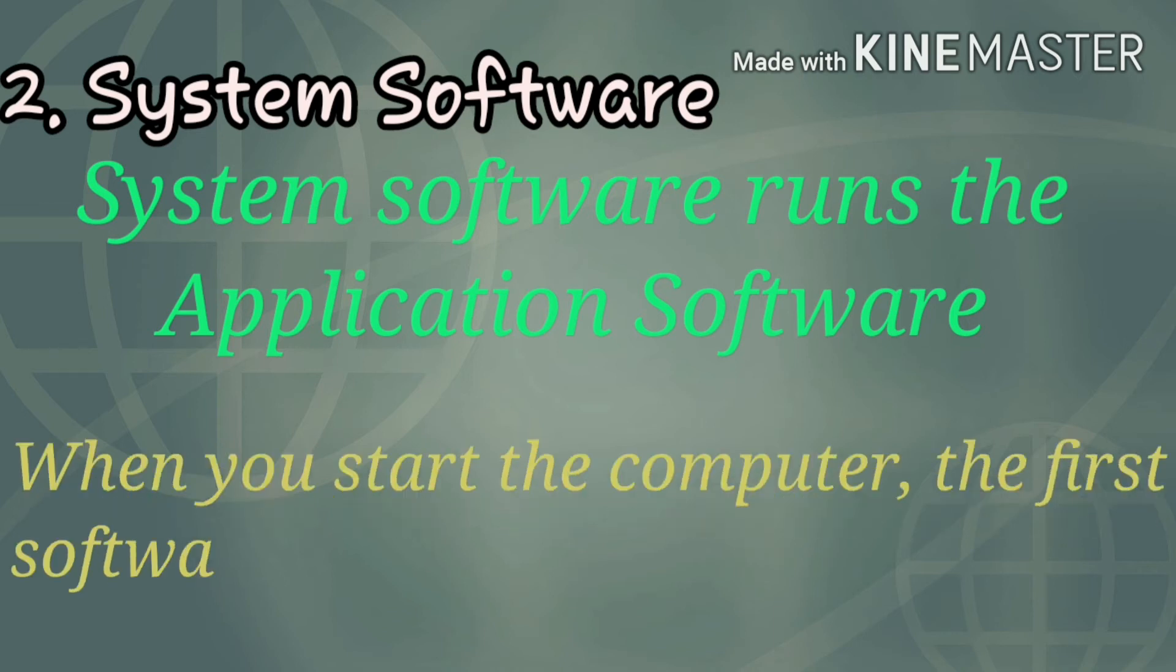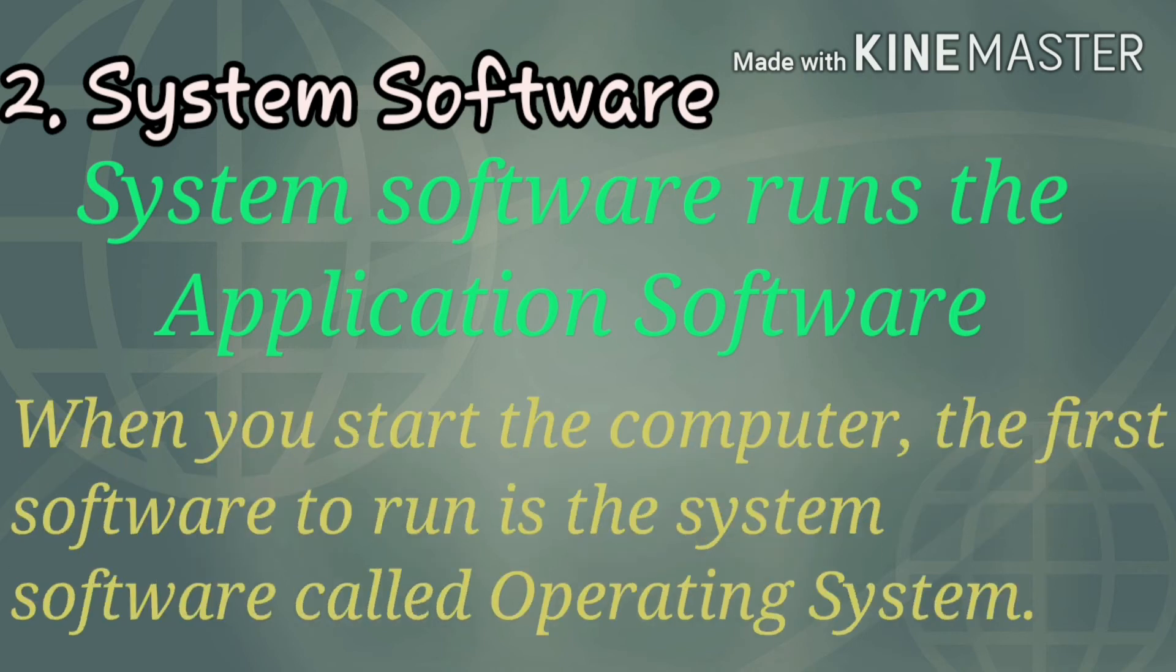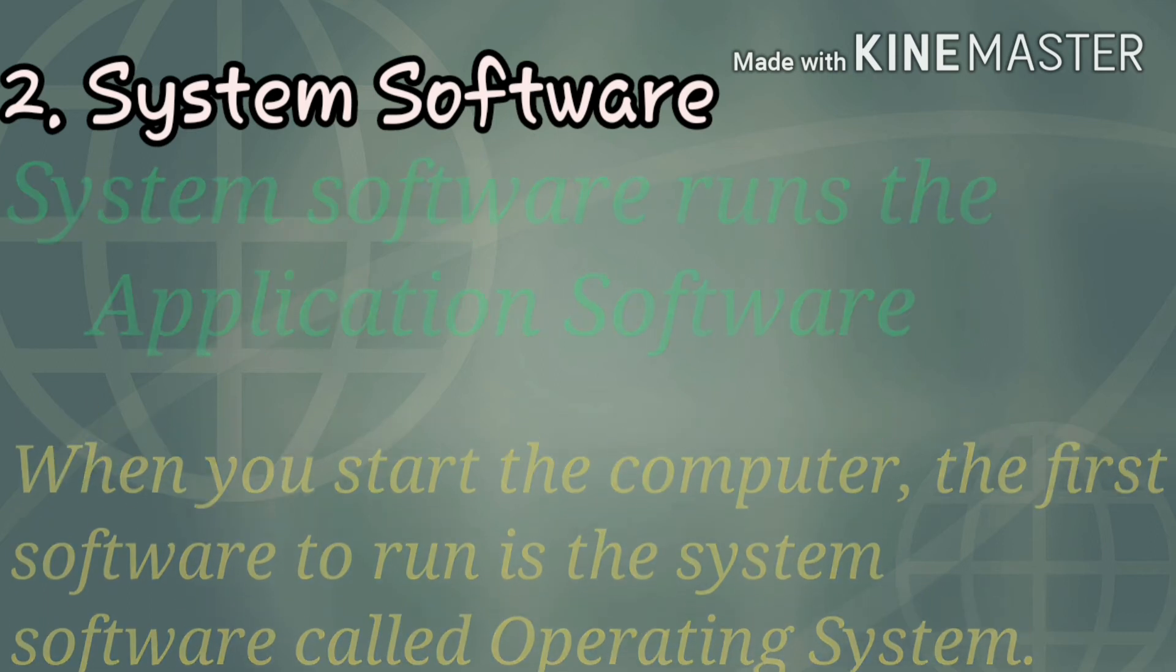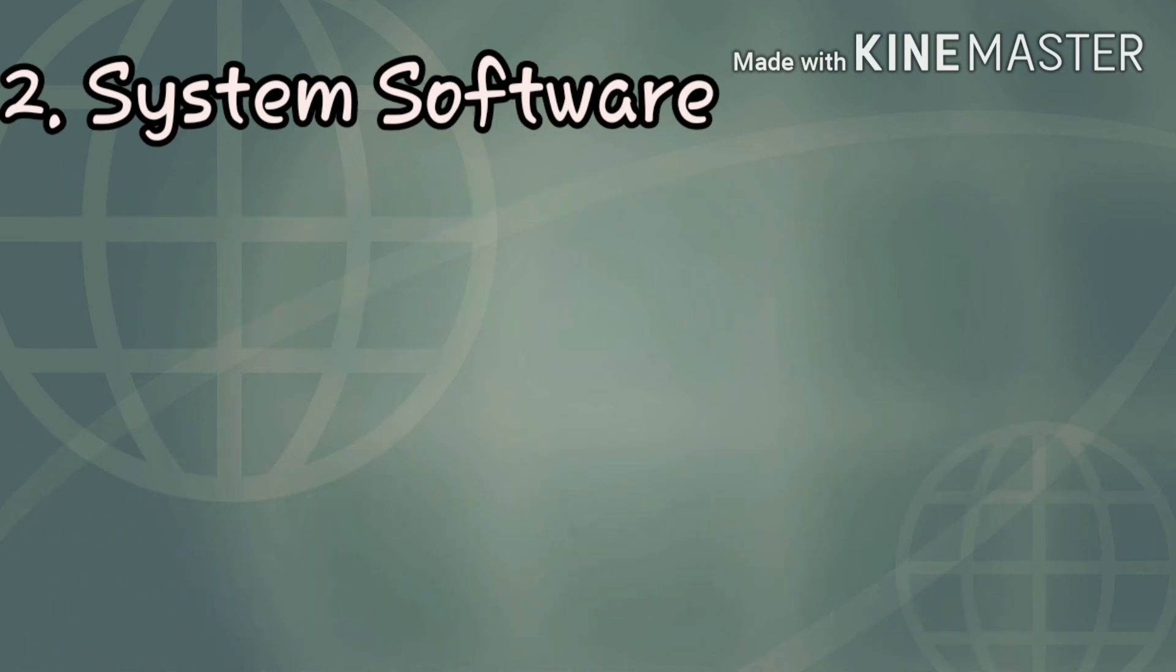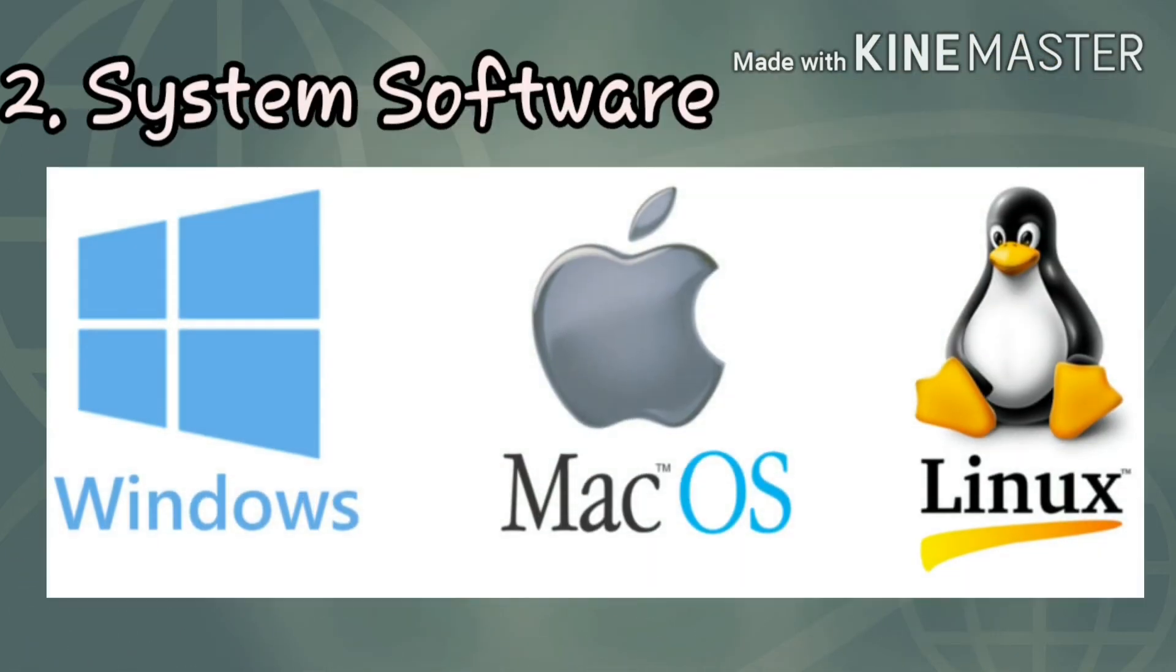System software runs the application software. When you start the computer, the first software to run is the system software called the operating system. Windows, Mac, and Linux are the most popular operating systems nowadays.